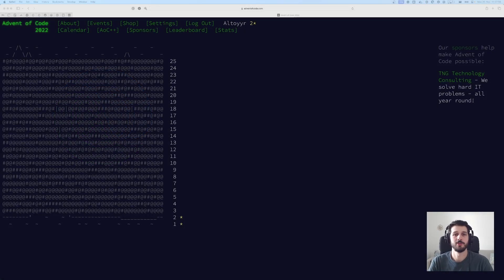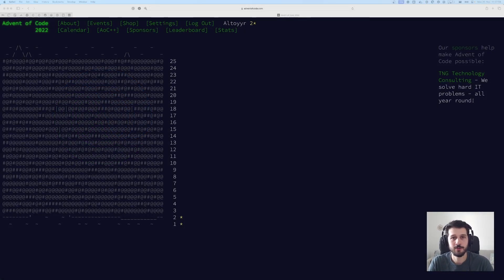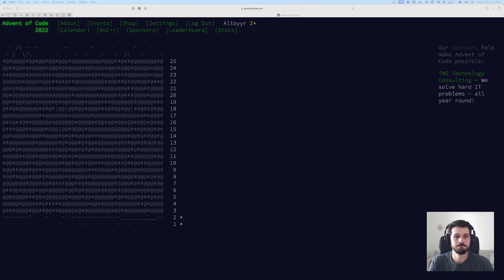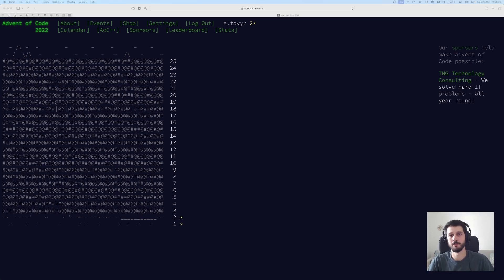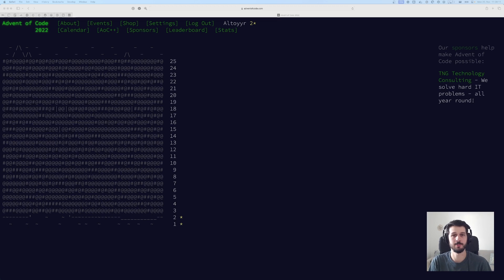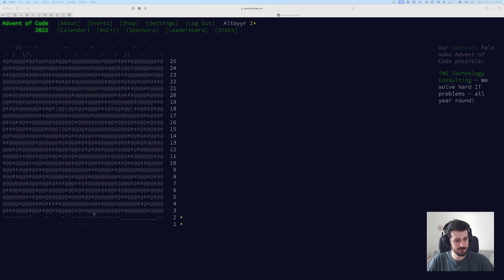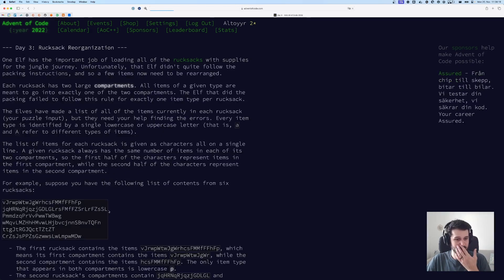Welcome back to day three of Advent of Code 2022. I think day two was easy enough. I realized I haven't really explained much about my way of thinking about it, but maybe we can do a little bit better this time. So without further ado, let's get started on day three.